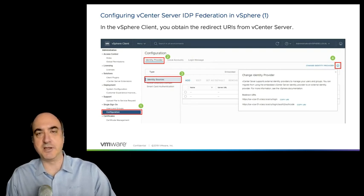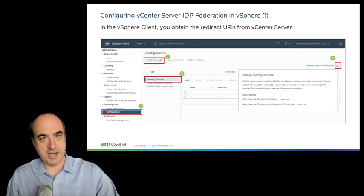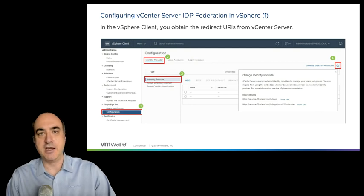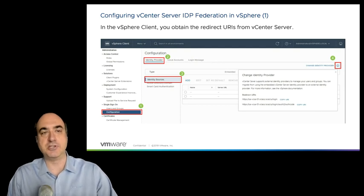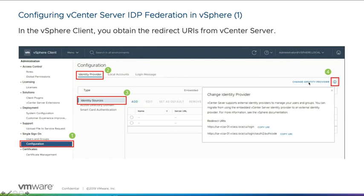This is where you typically would tell the vCenter system that you have an AD domain that the internal identity provider can authenticate with. But what we're doing here is we're going to change who the identity provider is altogether — changing it from the embedded identity provider over to an external one.